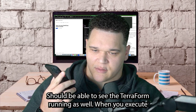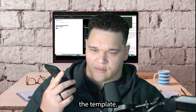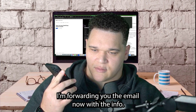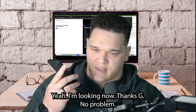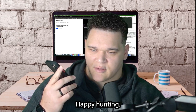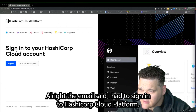Dev: 'Awesome, I'm going to get set up.' G: 'I'm looking now.' The email said to sign in to the HashiCorp Cloud Platform.